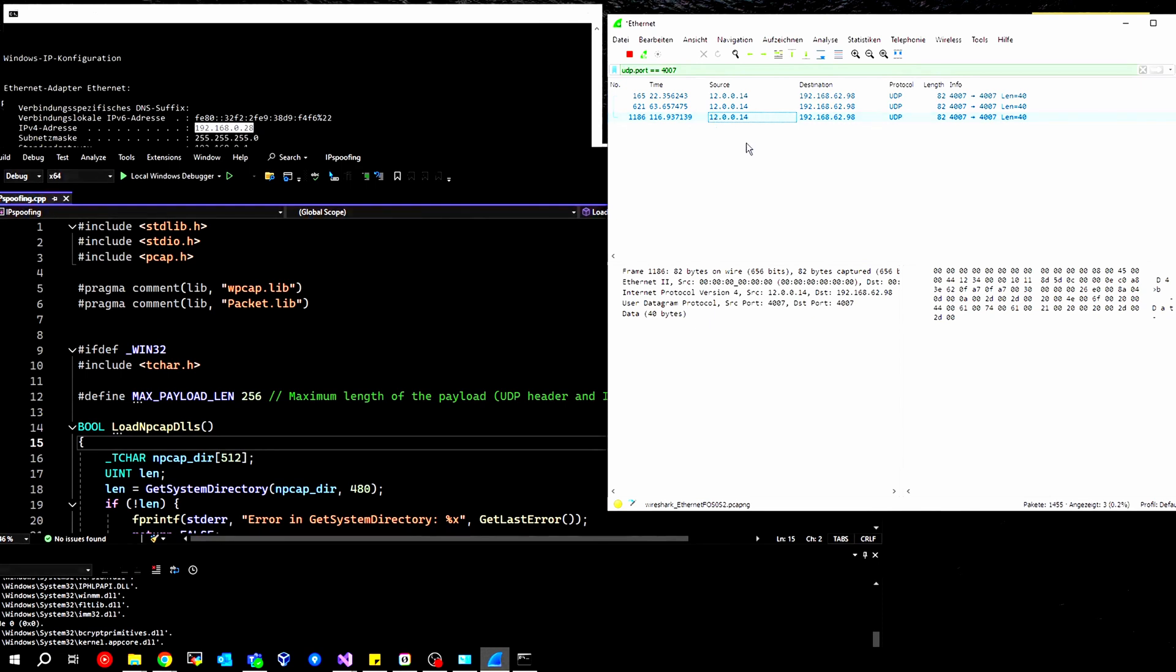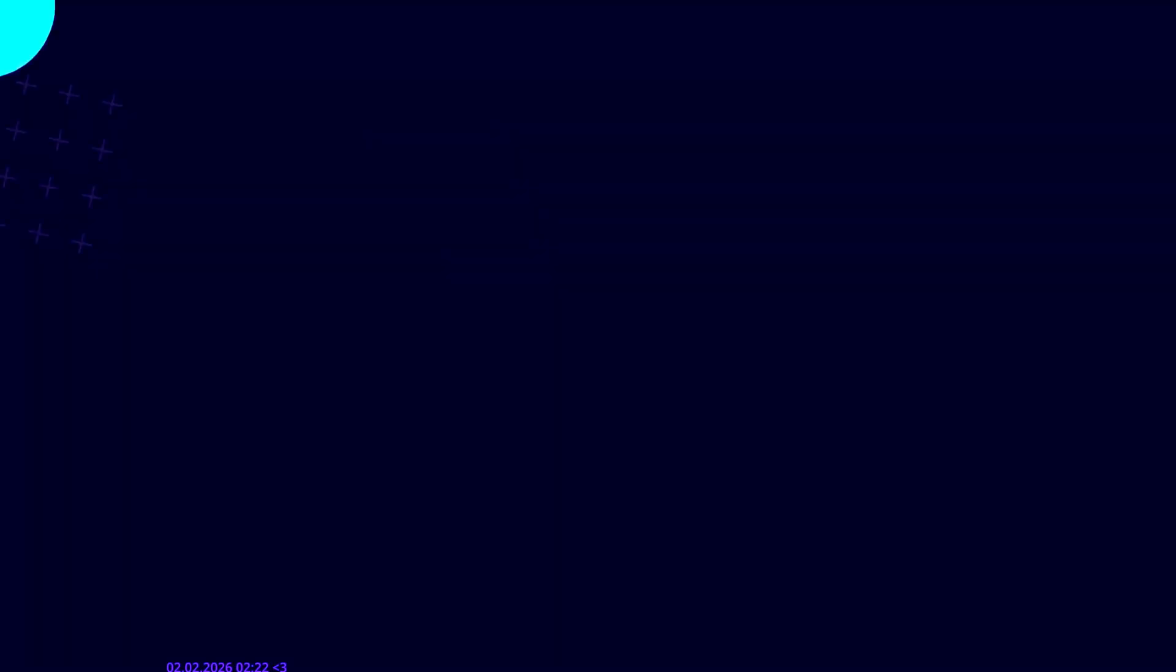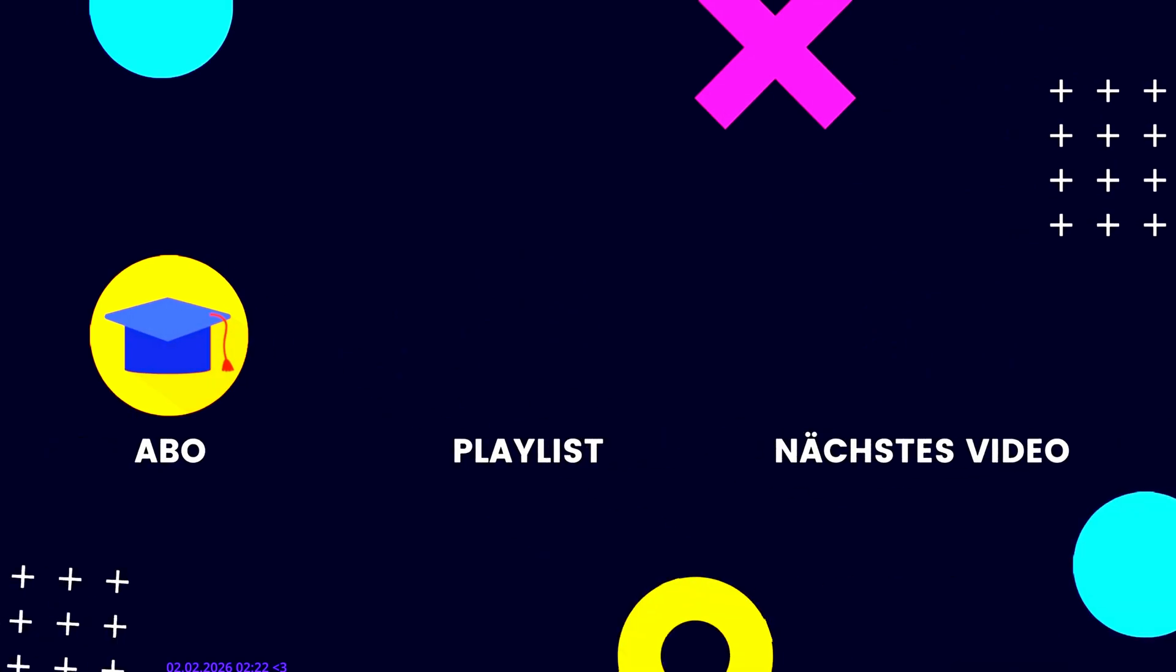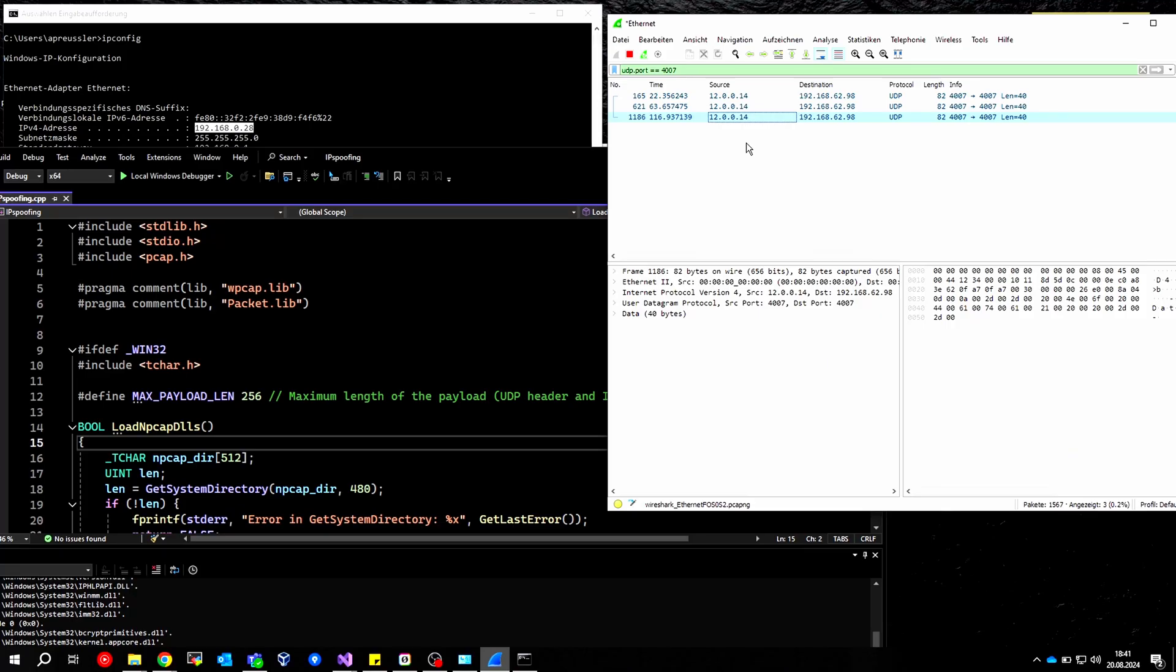Again, very important to note, this is only for educational purposes, and only in a private network that you actually own. Otherwise, we might get into some trouble. If you have any questions, feel free to ask in the comments. I hope it was helpful. All information is in the video description. See you next time. Take care. Cheers.